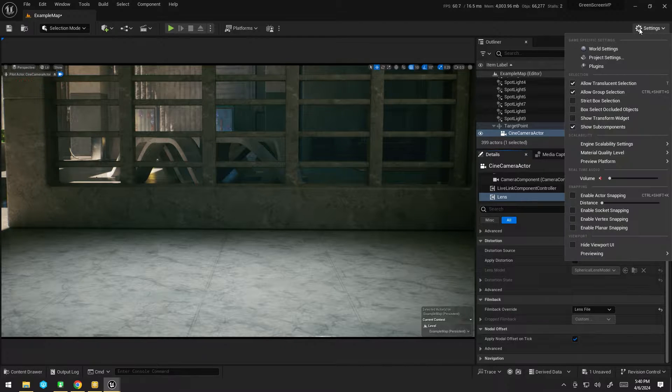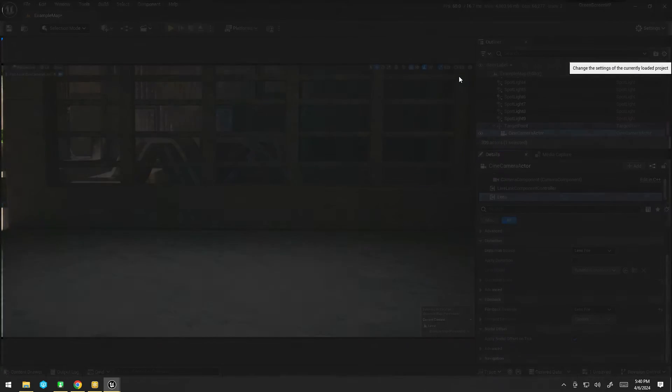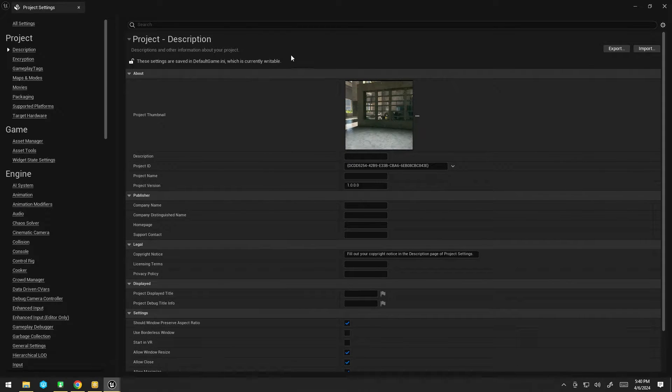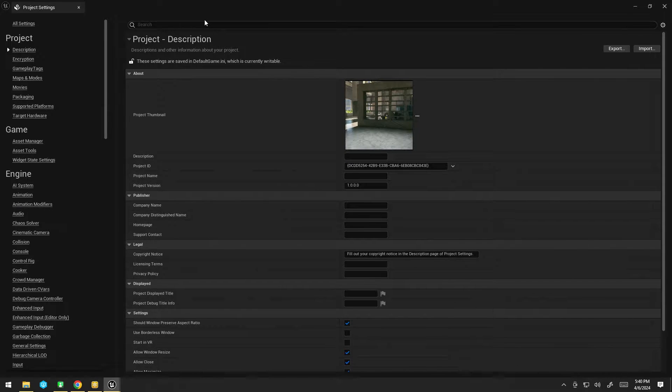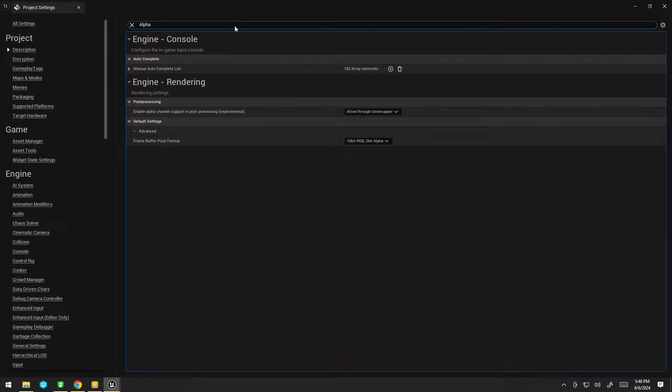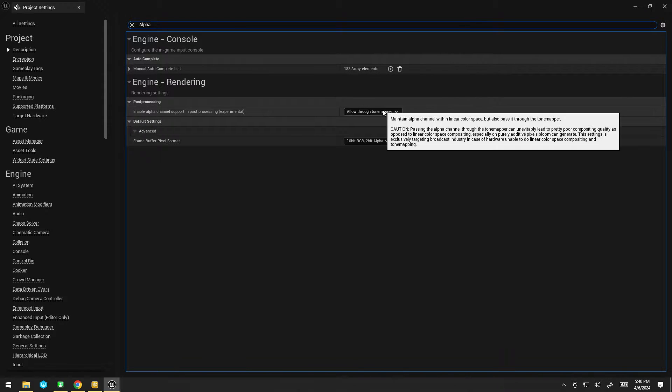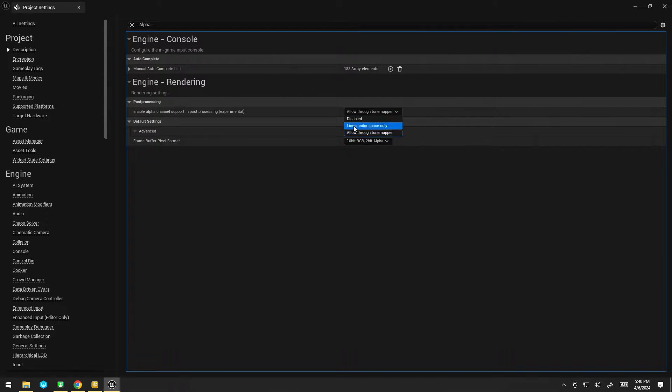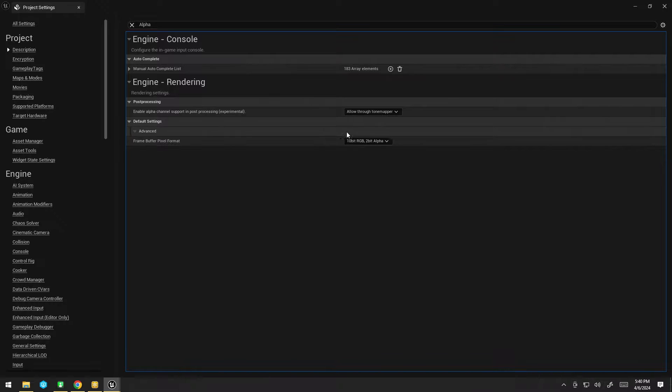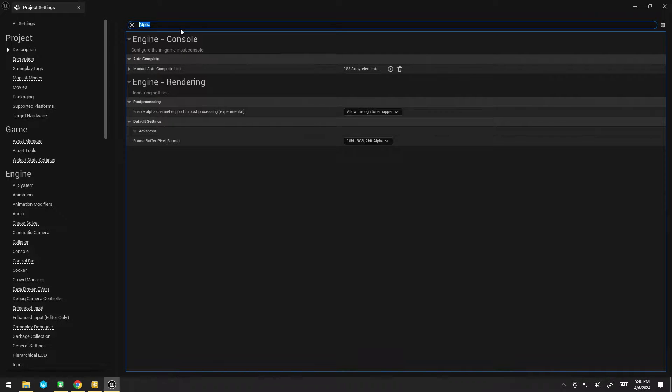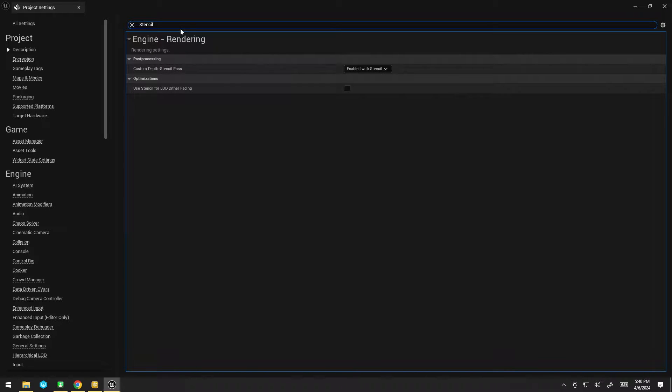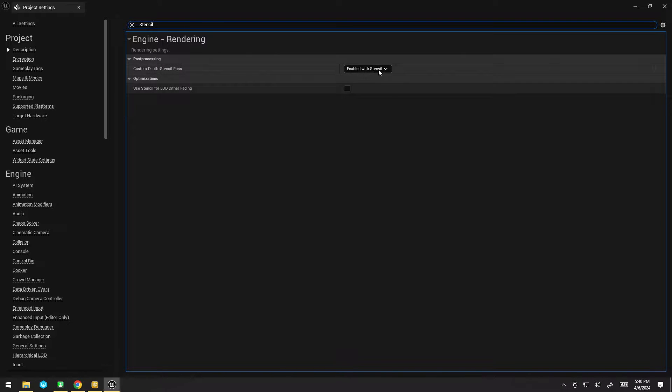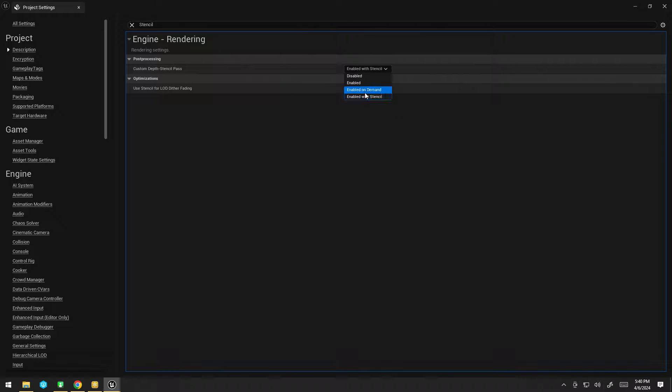Now to do that in Unreal, we're going to need to change two project settings. First of all, we need to enable the alpha through tone mapper setting. So I think by default it's disabled. You need to make sure it's turned to alpha through tone mapper. The other thing we need to do is turn on the depth stencil and make sure it's set to enable with stencil.